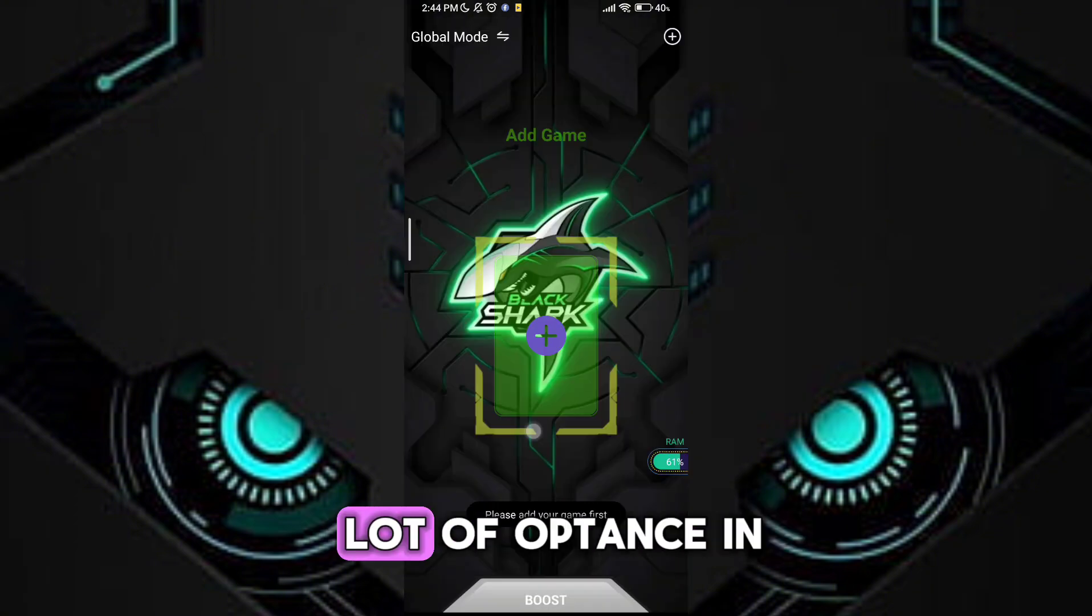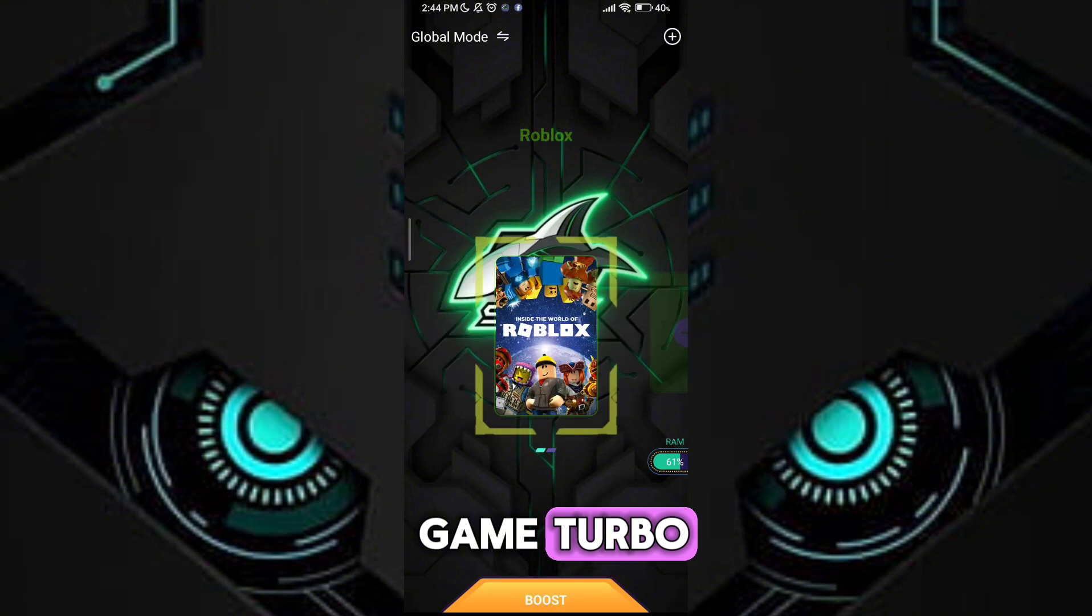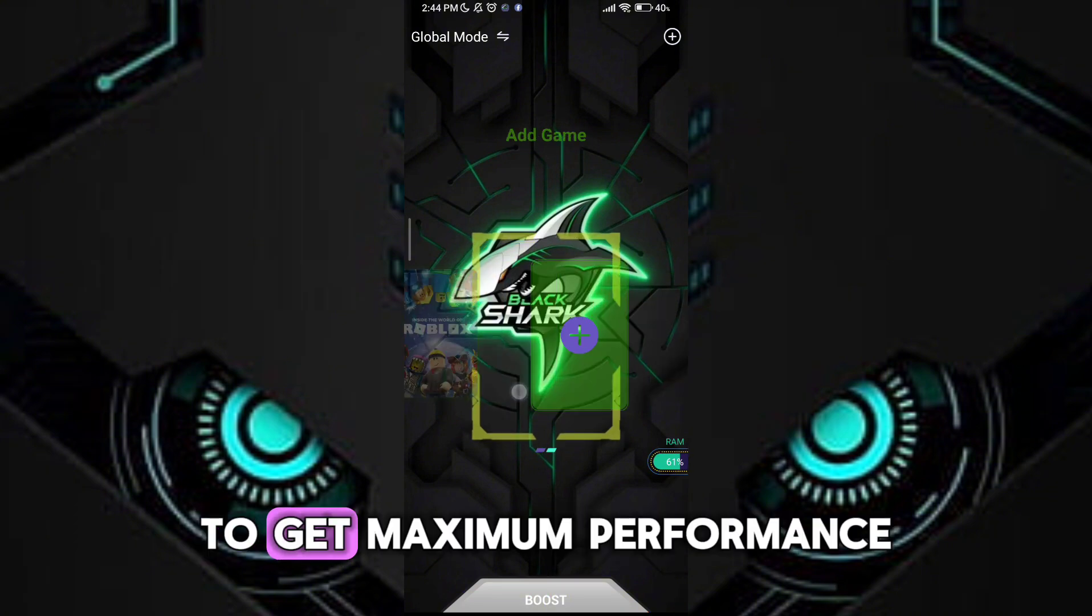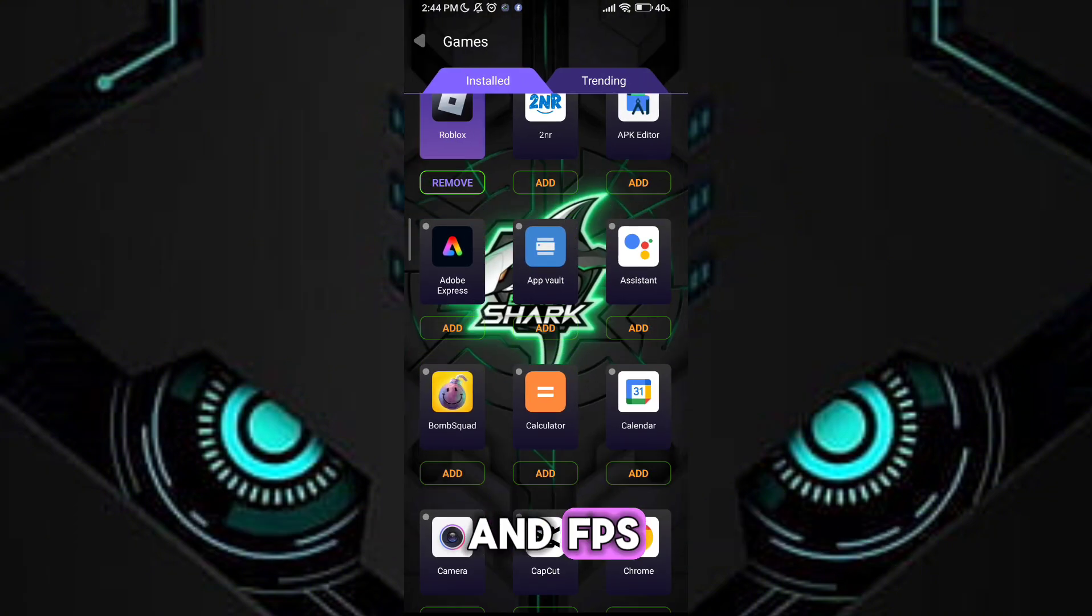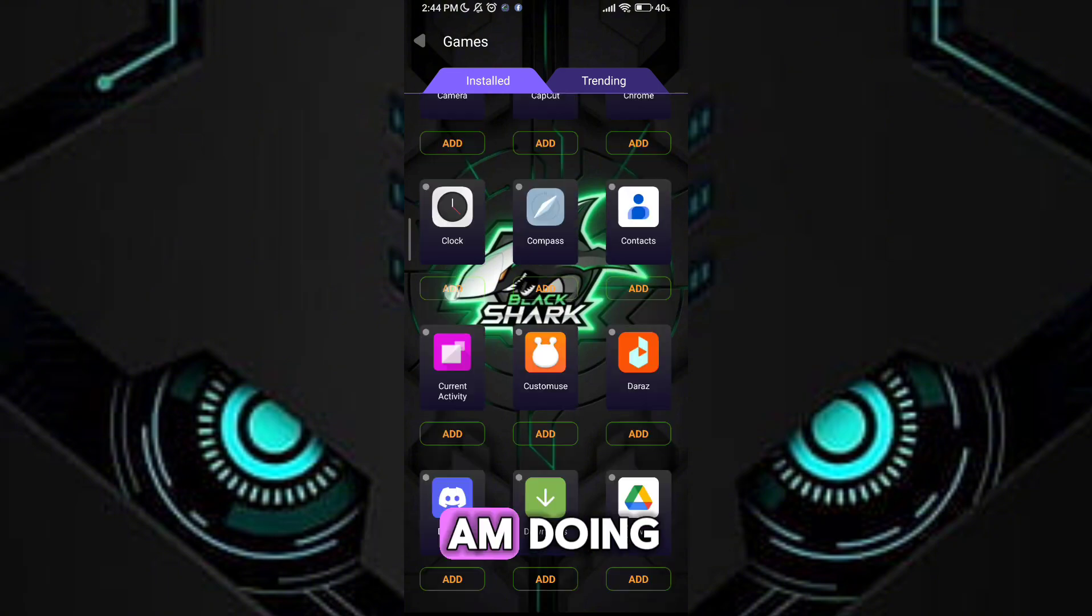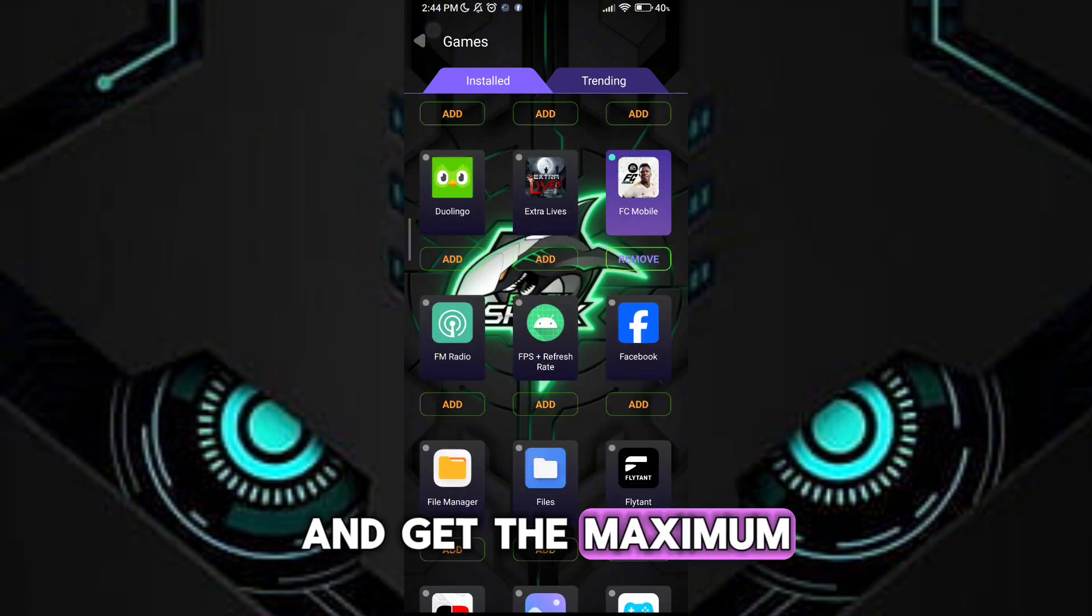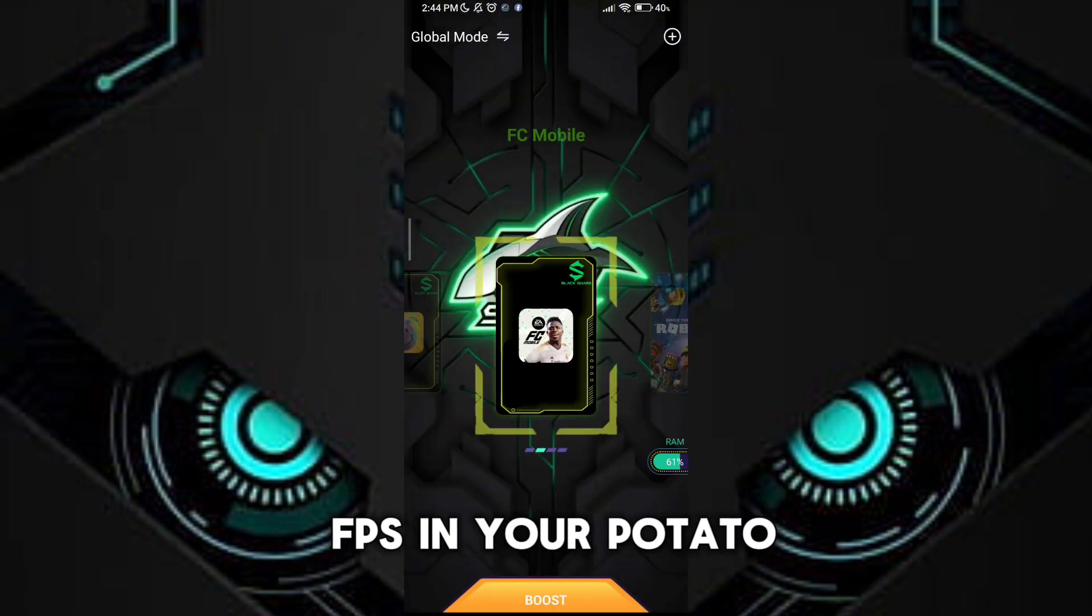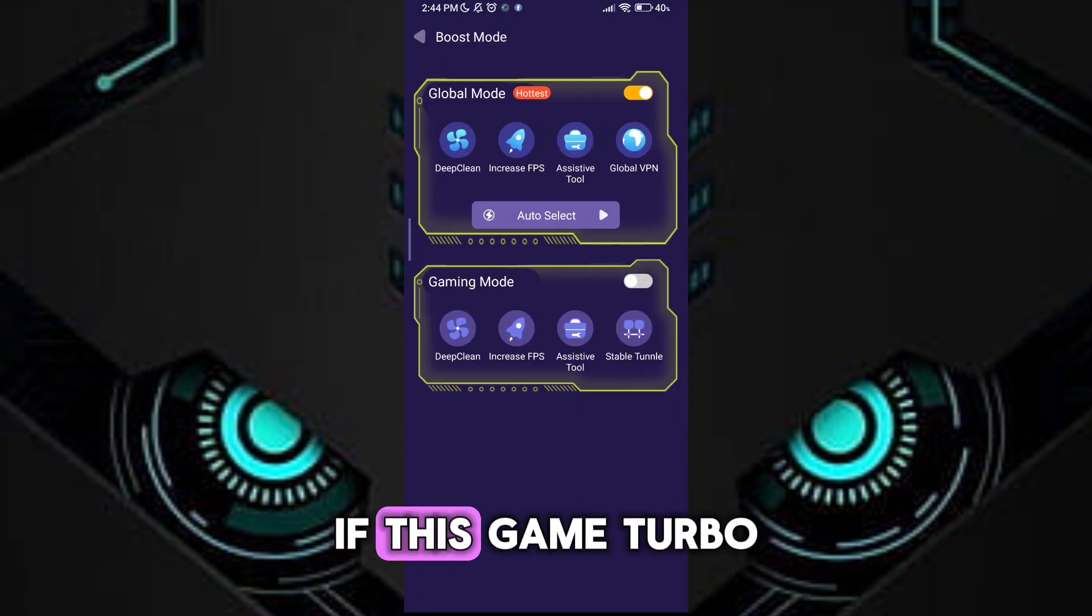Guys, you will see a lot of options in game turbo. To get maximum performance and FPS, follow me as I am doing and get the maximum FPS in your potato device.